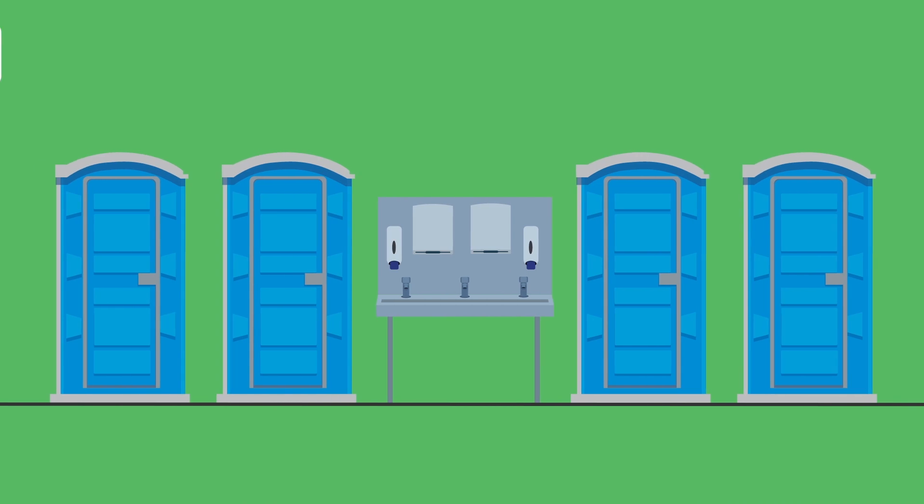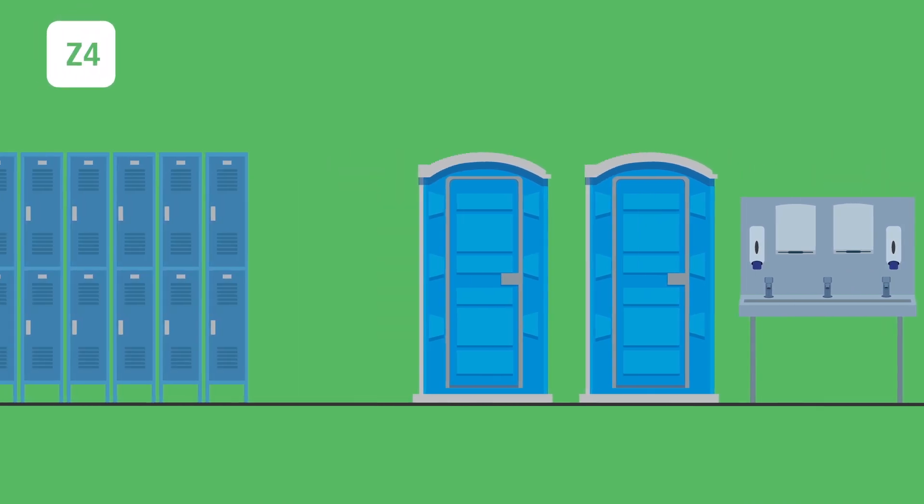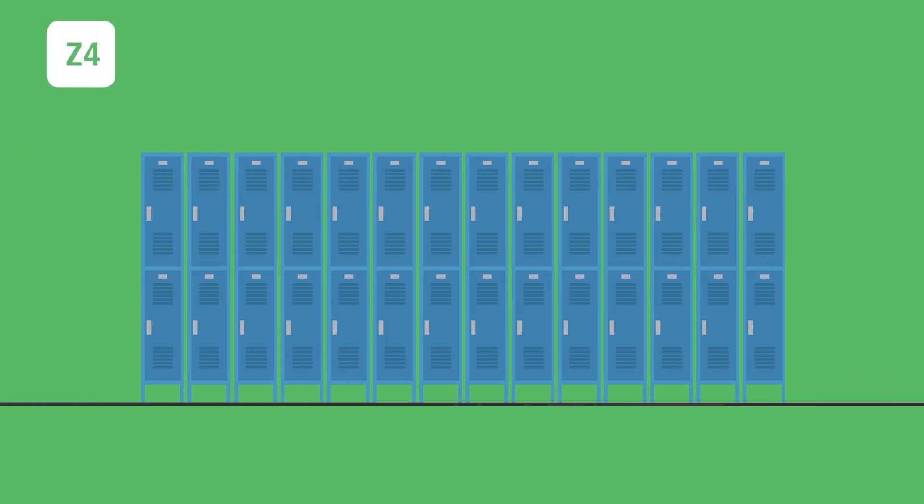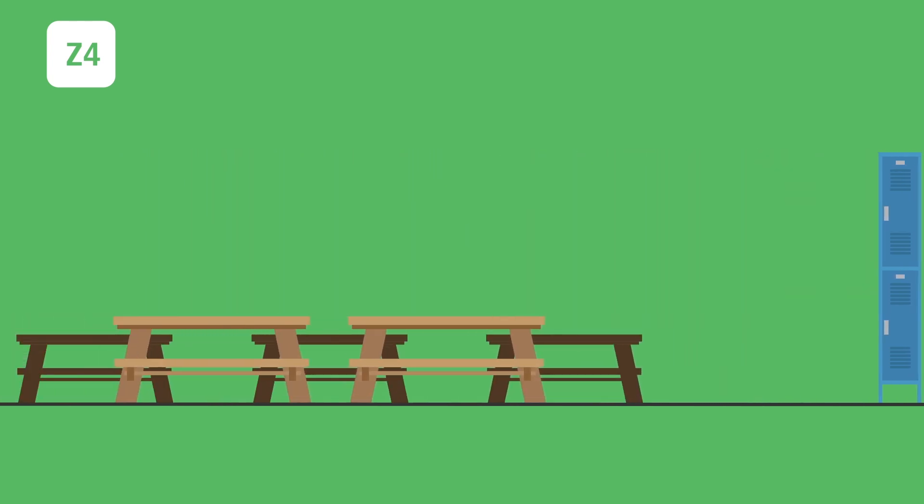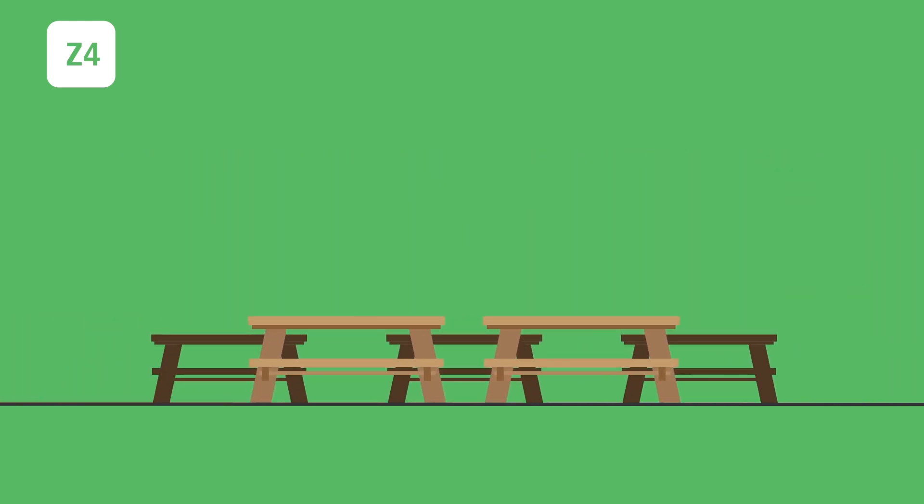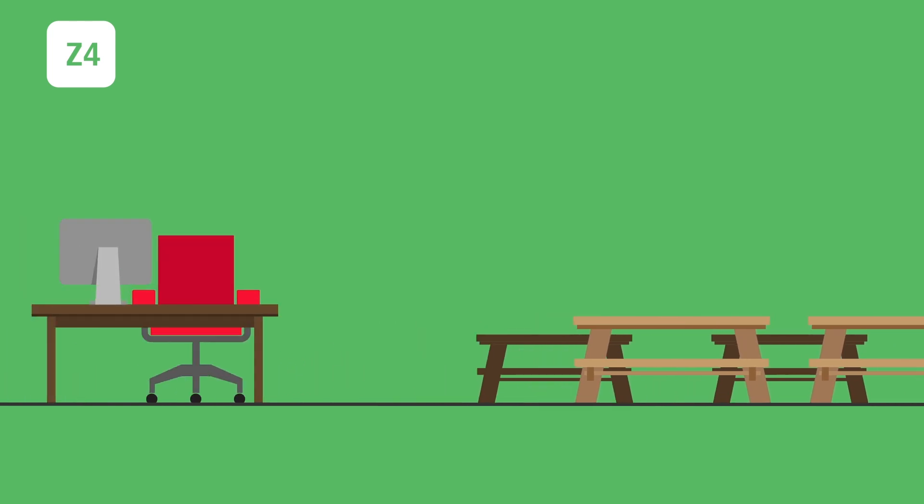Zone 4 includes non-food contact surfaces in remote areas beyond the packing area. These are remote areas outside of the packing area that generally do not contribute to direct product contamination.